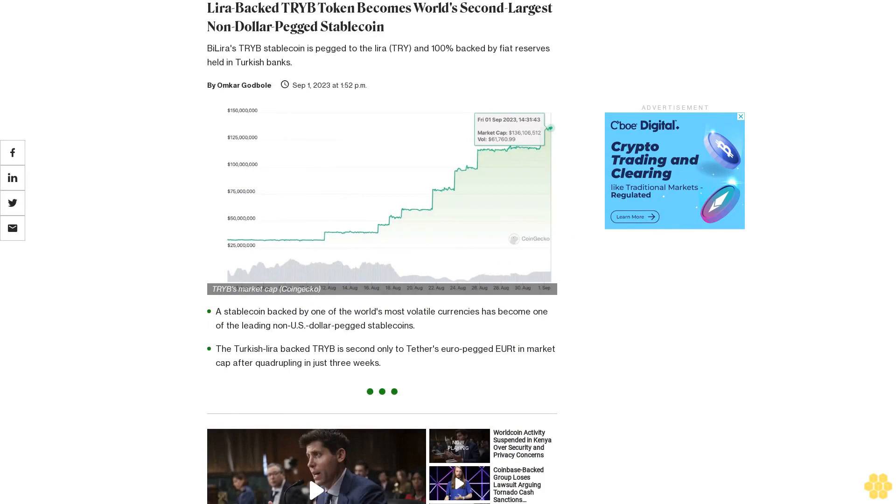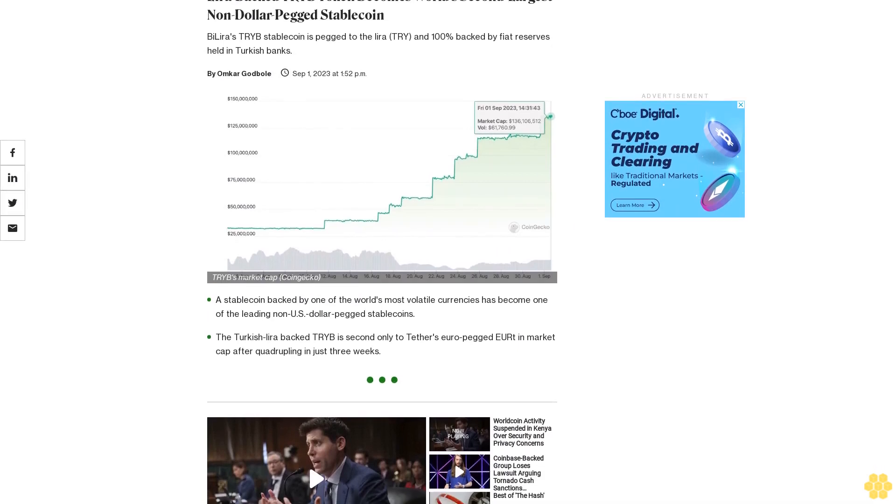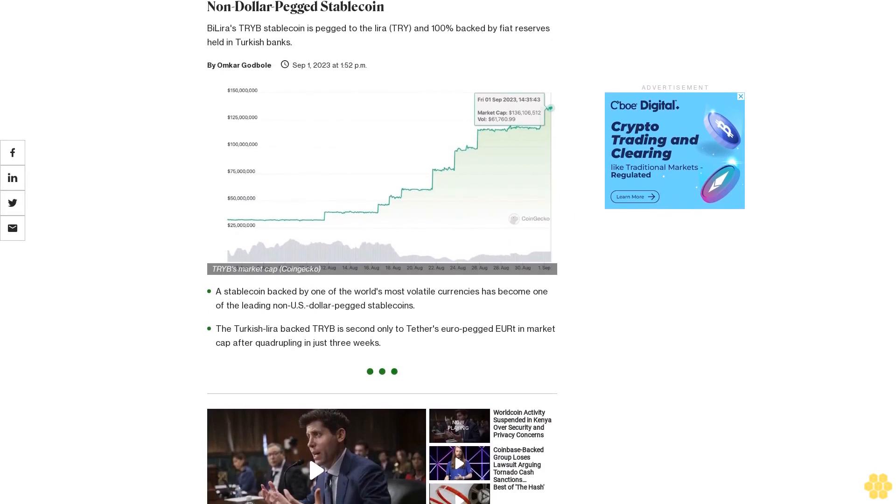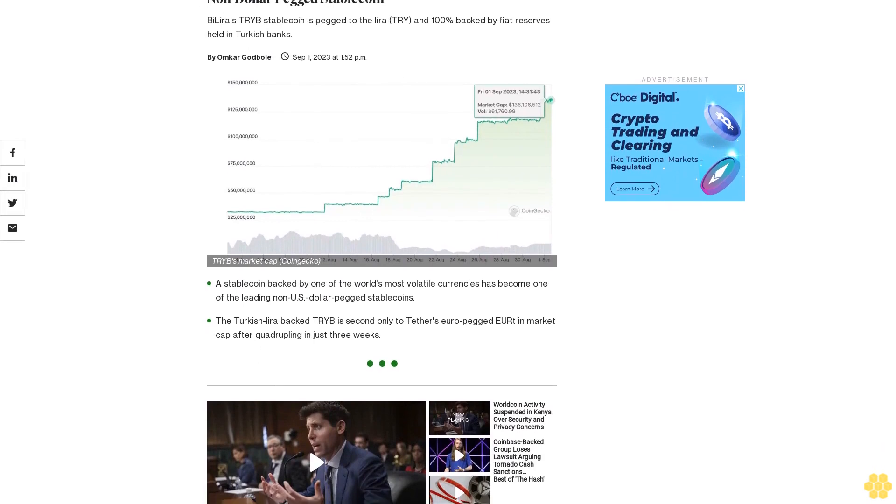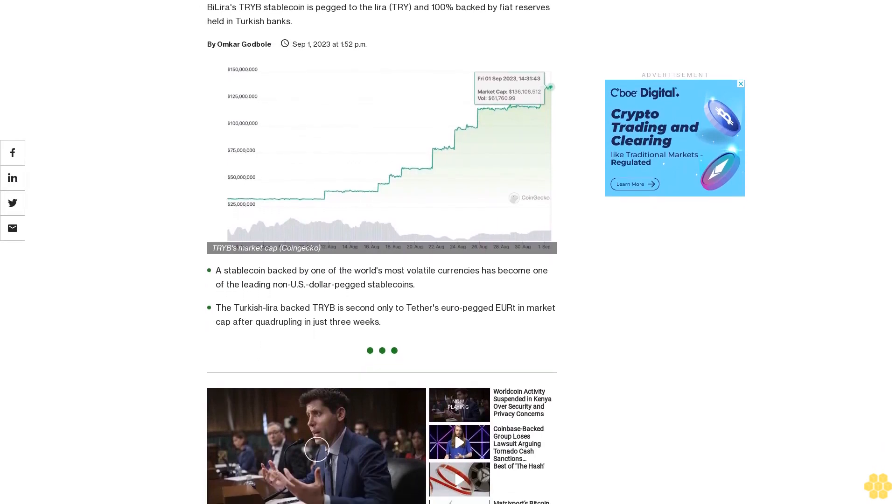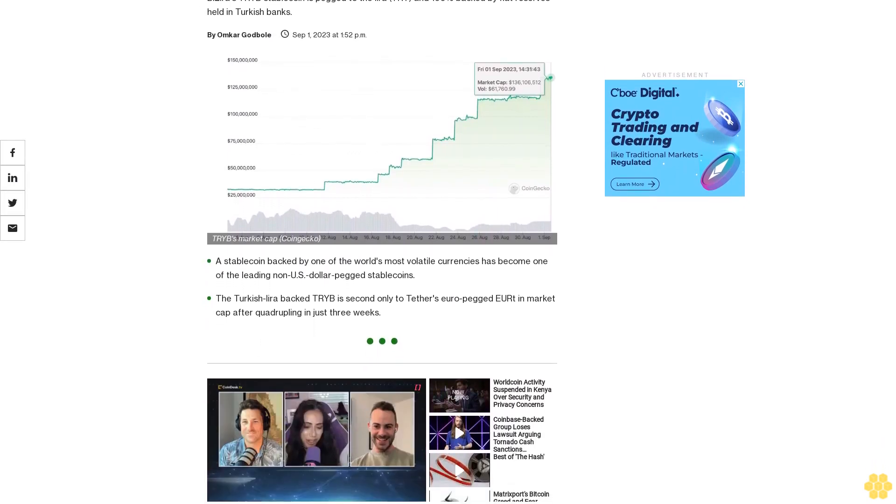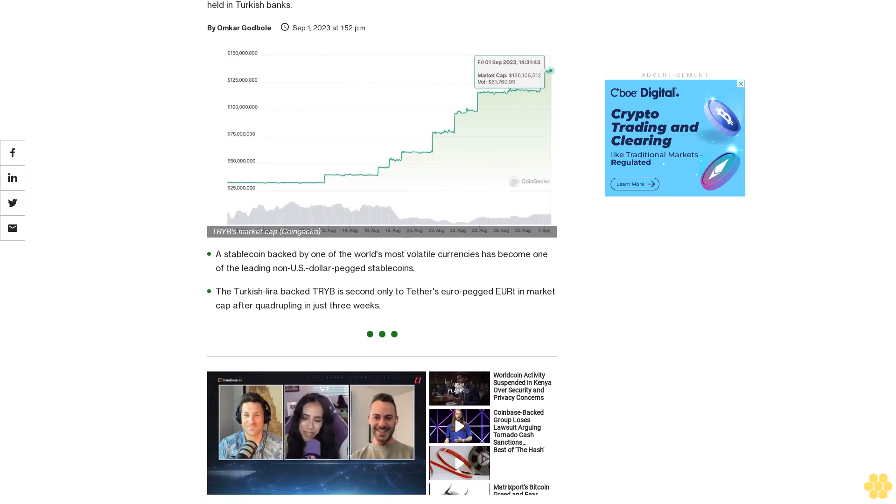Lira-backed TRIB token becomes world's second largest non-dollar-pegged stablecoin. ByLira's TRIB stablecoin is pegged to the Turkish Lira and 100% backed by fiat reserves held in Turkish banks.